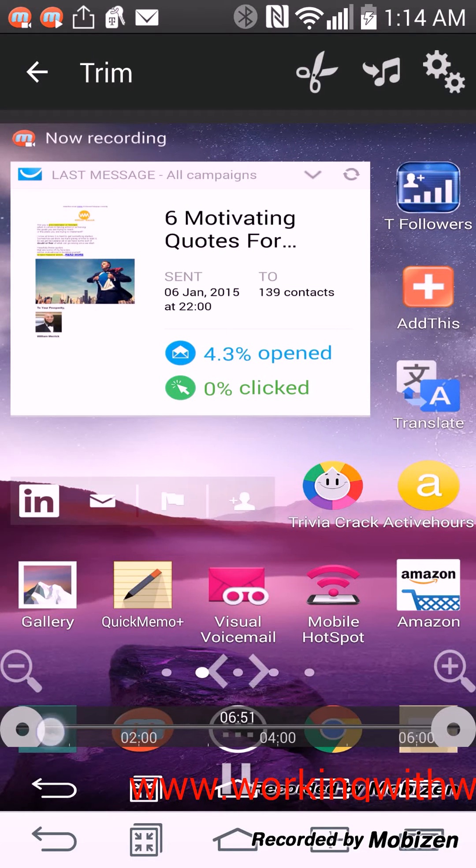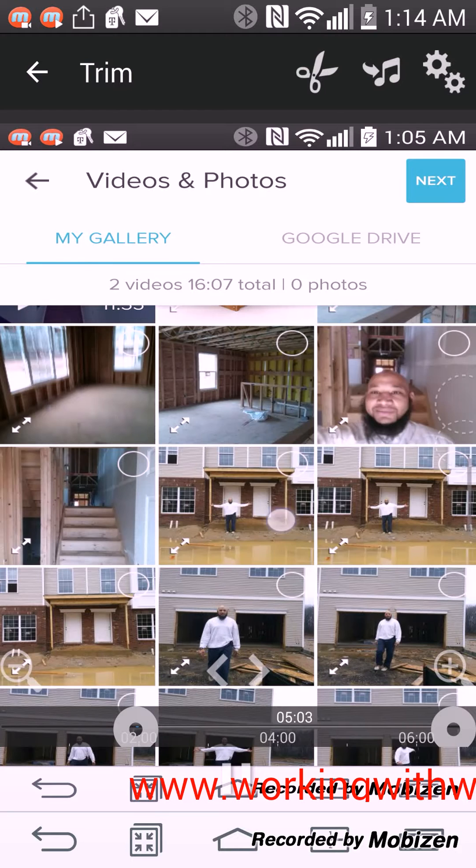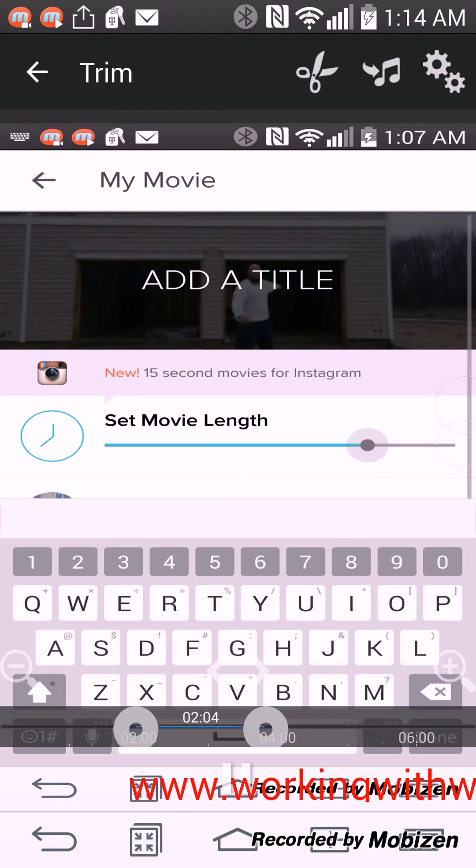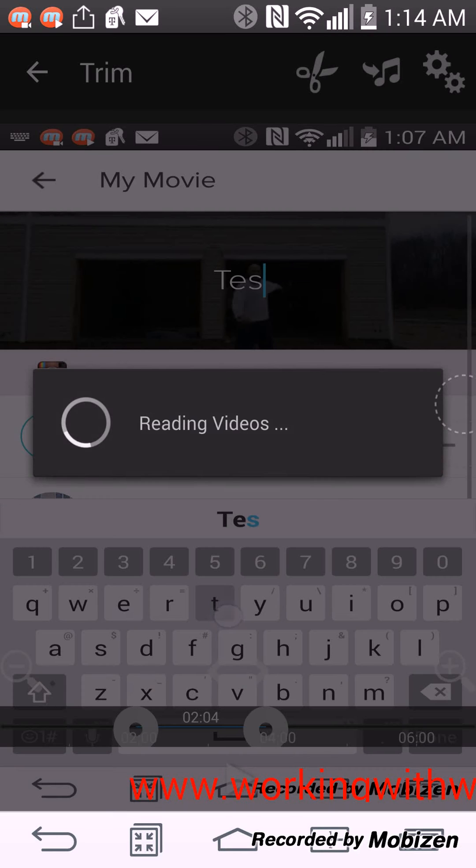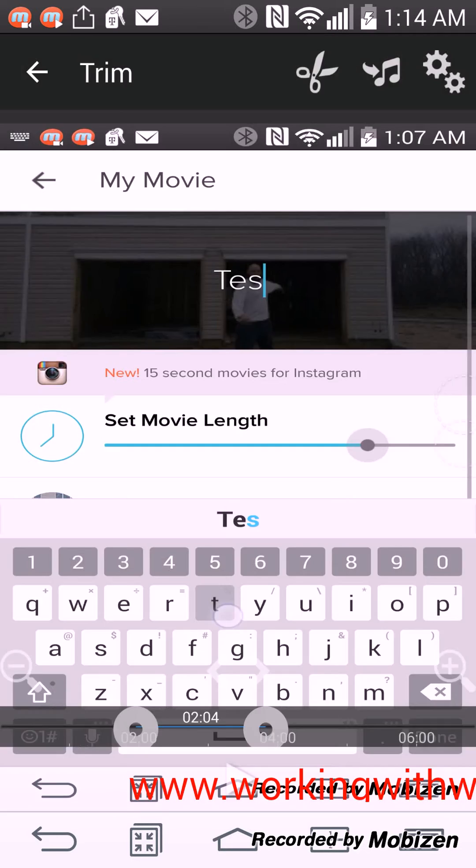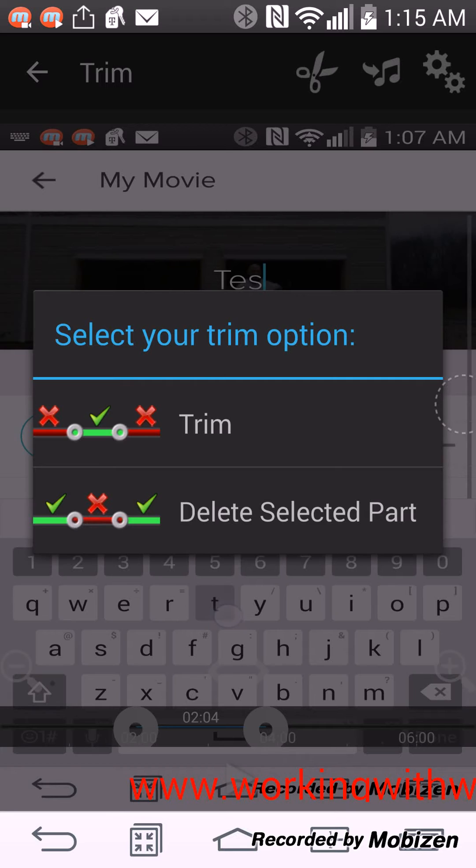Now I can trim it, I can cut the video down some, and I can choose either to trim the outside of what I selected or I can actually trim what I selected. I can choose whichever one that I want to trim. That's awesome, I love that part of the trim feature on this app.